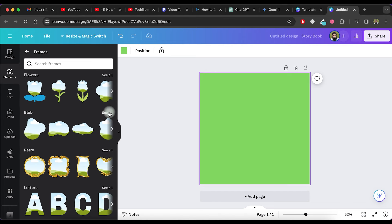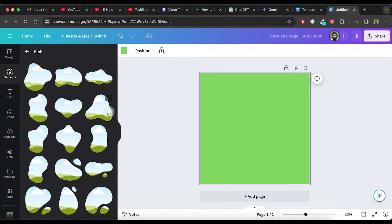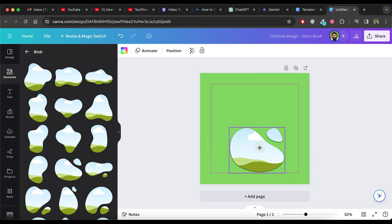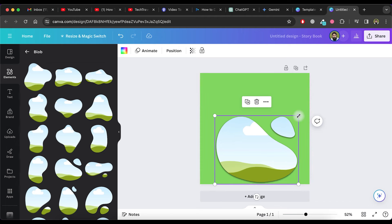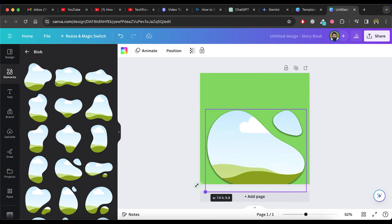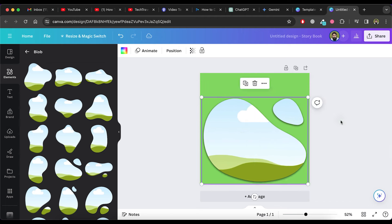Scroll down again and click on See All in the Blob section. Choose a frame shape from the list and drag and drop it onto the page.